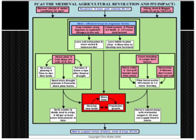Here's a more detailed example of the three-field system. At this time you can pause the video and read all the information boxes.